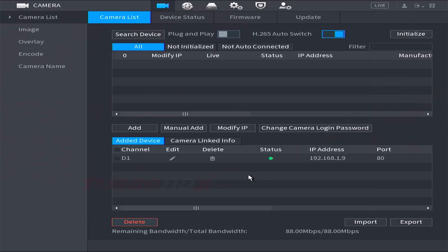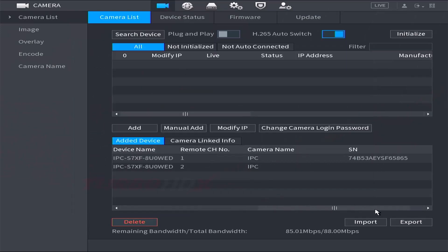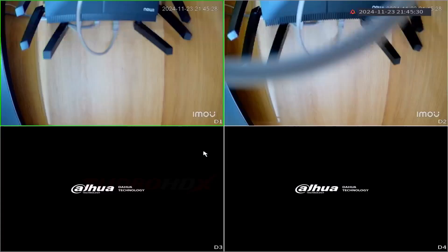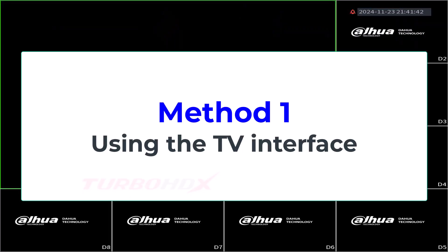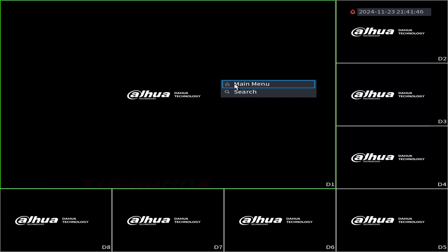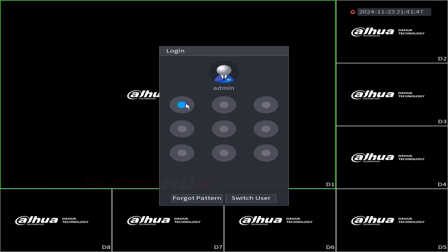Hello my dear friends, welcome back. In this video I'll guide you on how to add the EMU Cruiser dual lens camera to a Dahua NVR. Method one using the TV interface: log into the NVR.